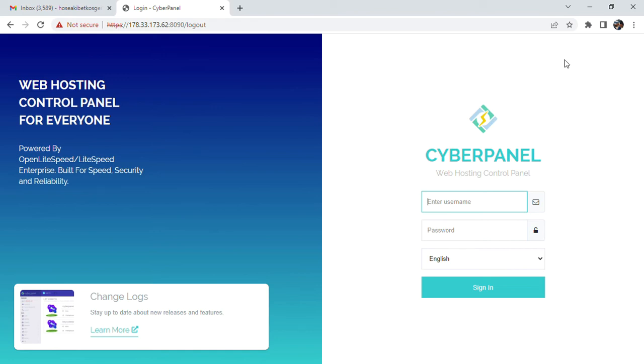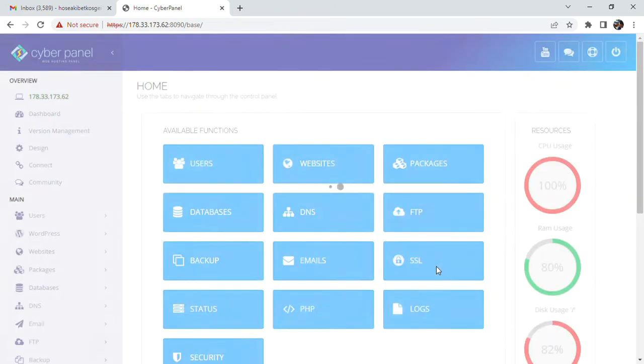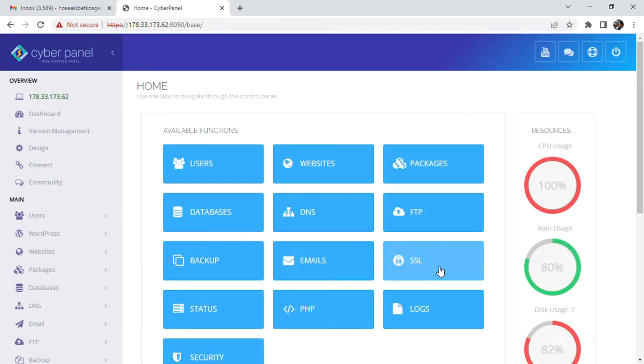Hello, today I'm going to do a short video on how to reset the VPS CyberPanel credentials. First of all, what you need to do is log in to your account. After logging into your VPS account, this is what you will see.